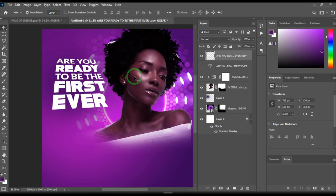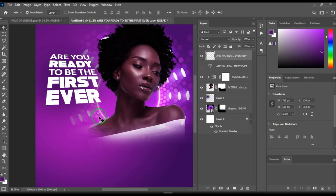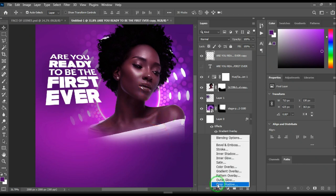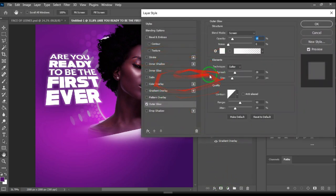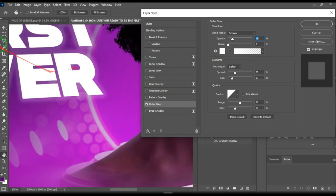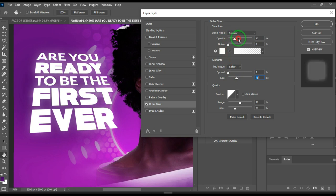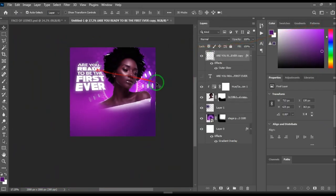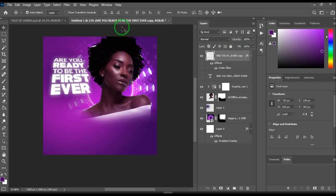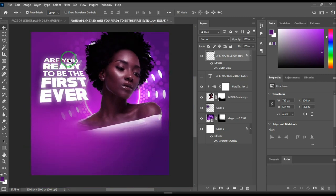Next we're going to add a glow effect. Go down to Add Layer Style and click Outer Glow. The dialog box pops up and you can see the glow around the text. Zoom in with Ctrl+Plus to see clearly. Increase the size and reduce the spread — size should be larger than spread. Set opacity to 41, color to white, spread to zero, and size to 76 pixels. Hit OK and you get a nice glow effect.